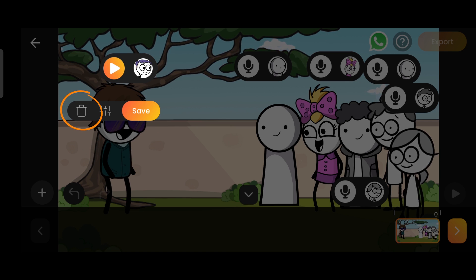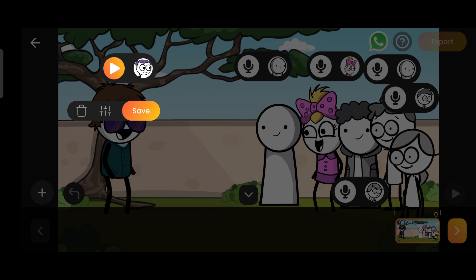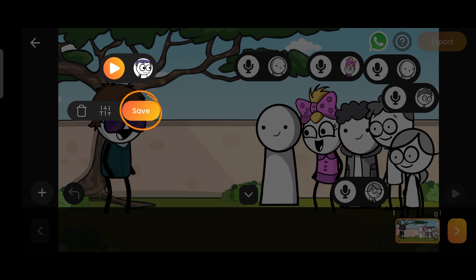And if we need to re-record the dialogue, we can use this delete button, and then we can re-record the dialogue. I liked this dialogue, so let's save it using this save button.